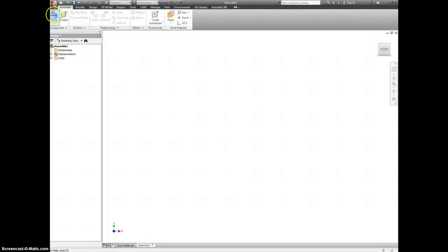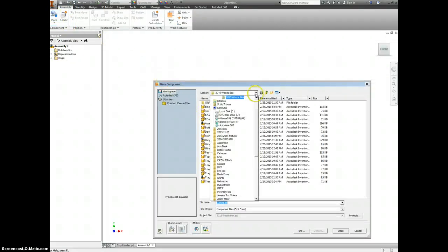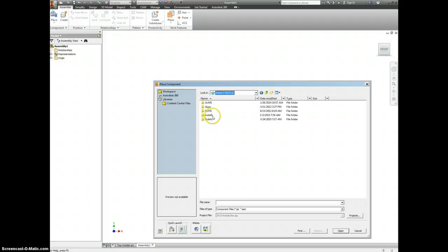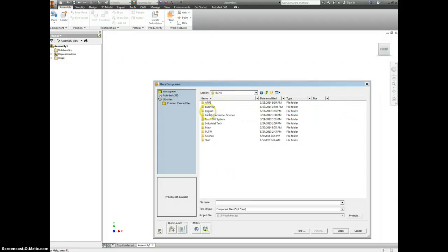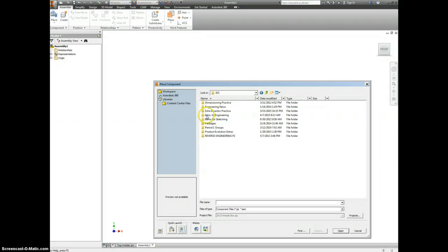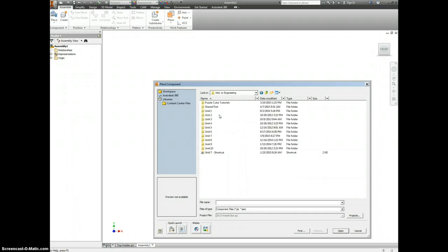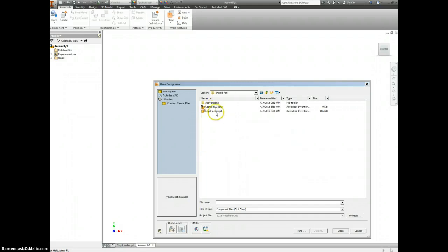Place the part in. Again, this is under shared, BCHS, PLTW, IED, Intro to Engineering, shared part.